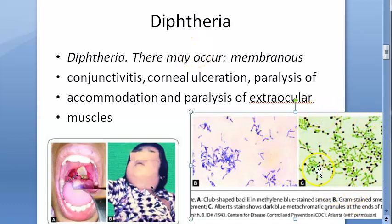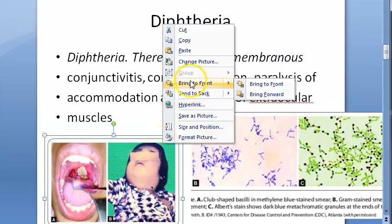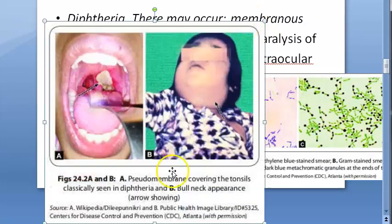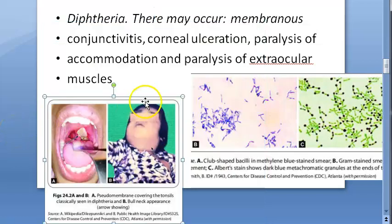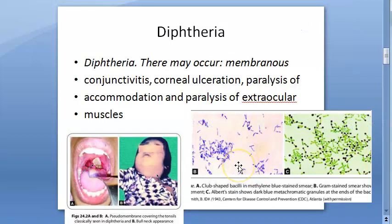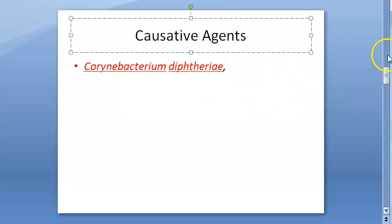They are gram positive L-shaped, V-shaped bacteria that resemble a Chinese letter pattern. The green staining you are seeing is the Albert stain for Corynebacterium diphtheriae. Interestingly, diphtheria causes a pseudomembrane over the tonsil, but in the conjunctiva it causes a true membrane. These are gram positive bacilli.